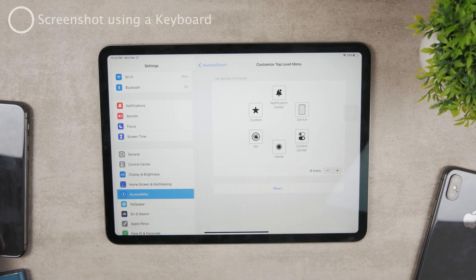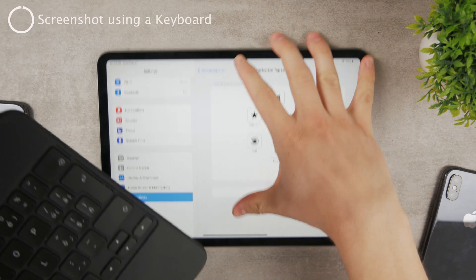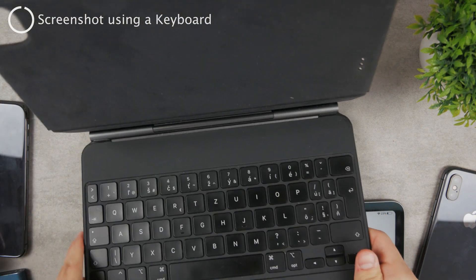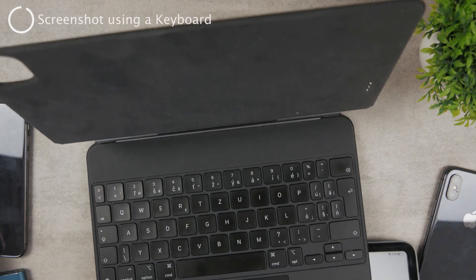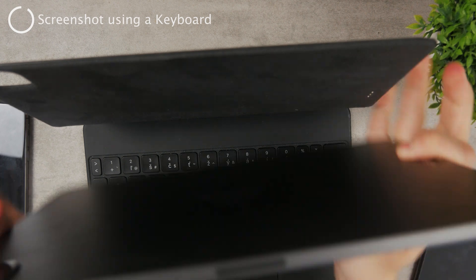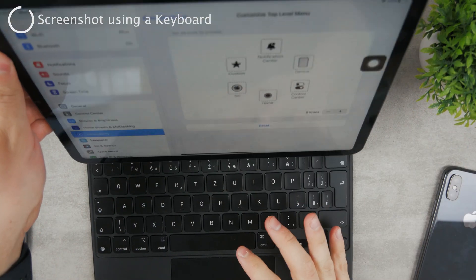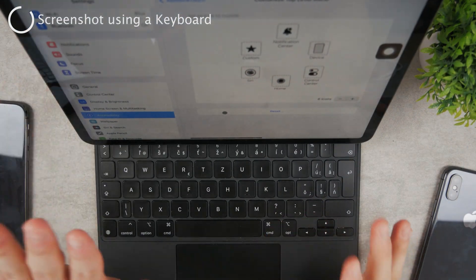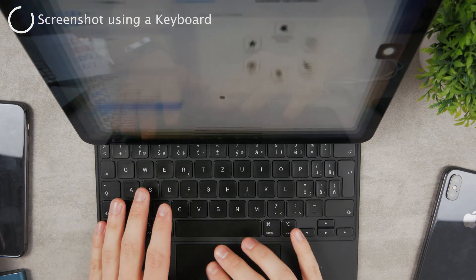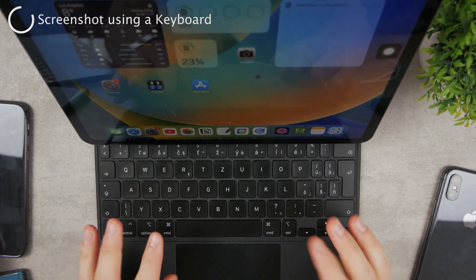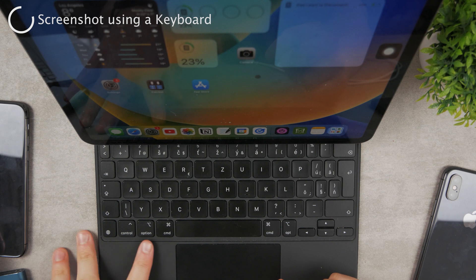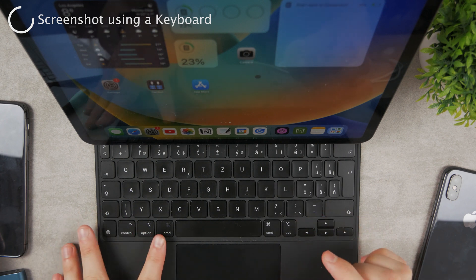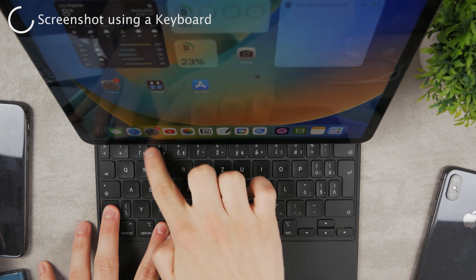But let's say that you use a magic keyboard like this one. It's for the iPad Pro and let me just place the iPad on it. Now if I just go like this you should be able to see the screen kind of and also the keyboard. Anyways if I want to take a screenshot using the keyboard what I can press is a shortcut which is command shift and three.